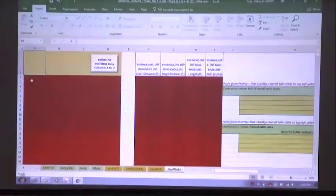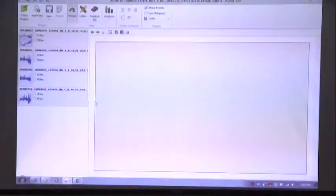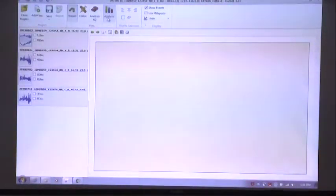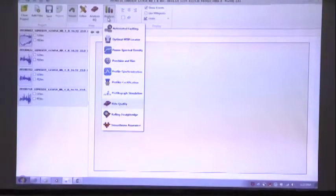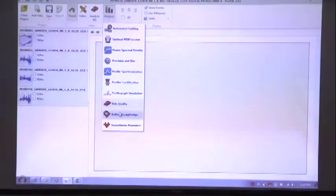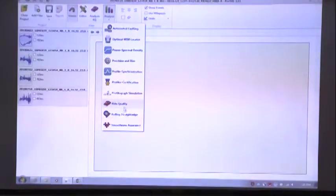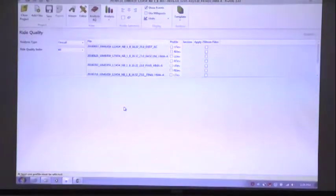The RE imports the existing, baseline, paved, and final profile data from ProVal and pastes it into the verification worksheets. Any red cells indicate a mismatch with the contractor's worksheets. For example, a segment where the contractor entered an MRI of 179 but ProVal shows 78 — a difference of 101 — would show as a mismatch, indicating the contractor changed a value. The RE would then reject that payment adjustment request.